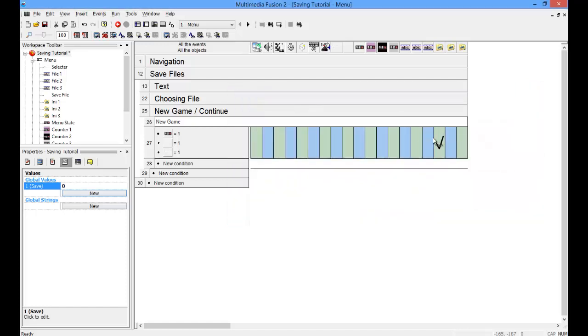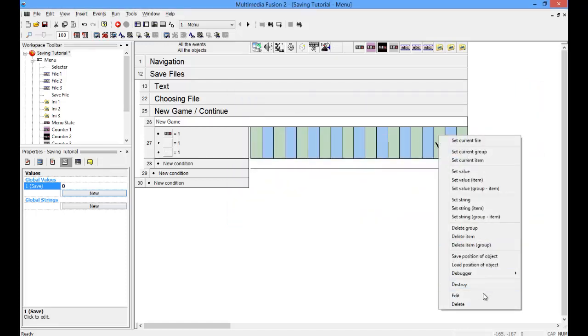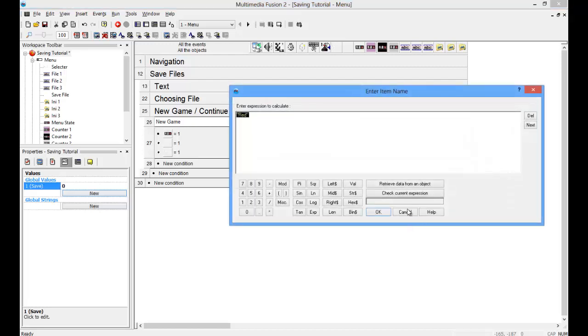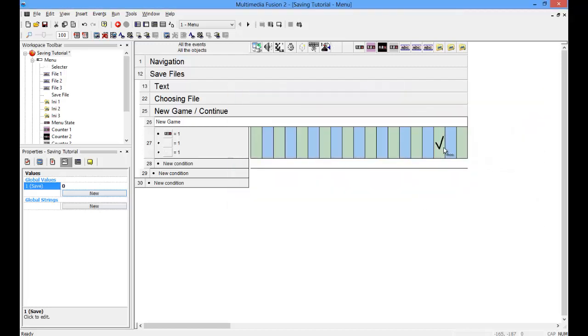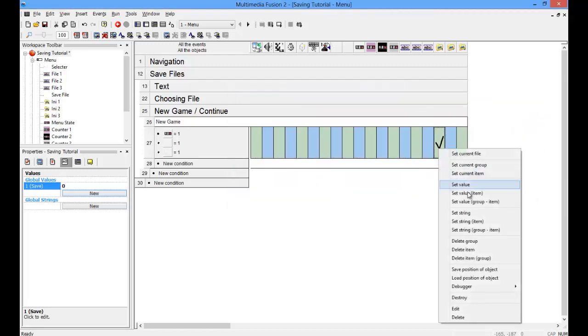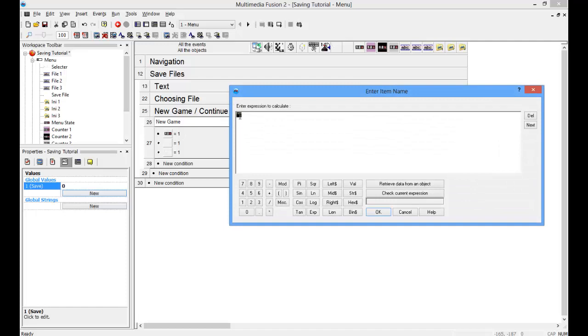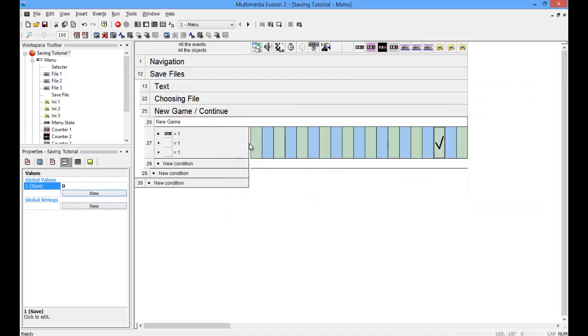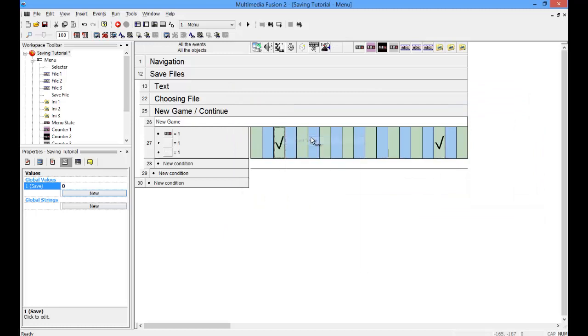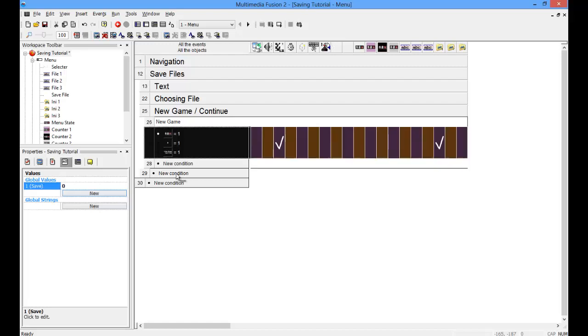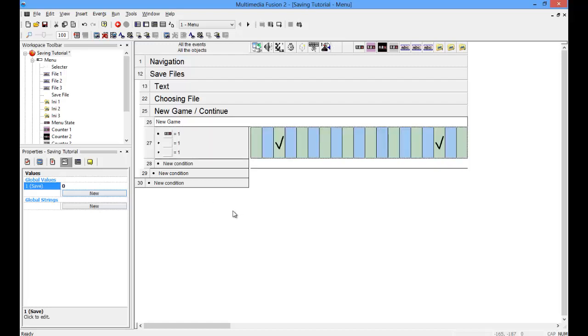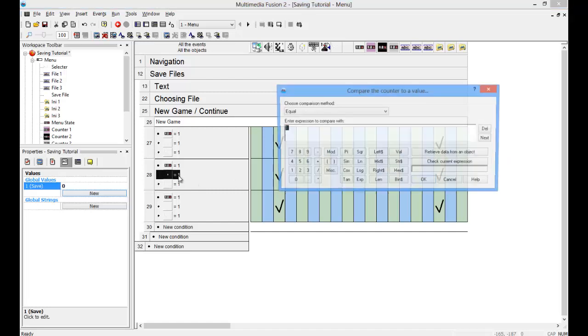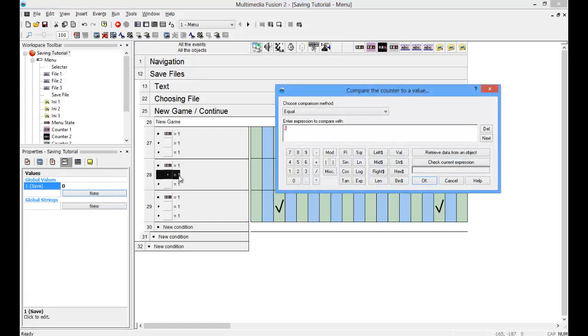And also set use to 1, and then next frame. And you can copy this, except save file will change.